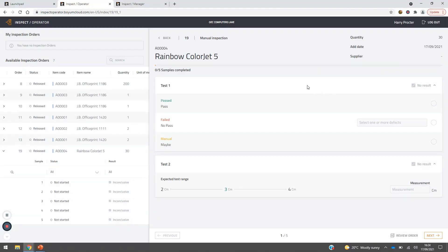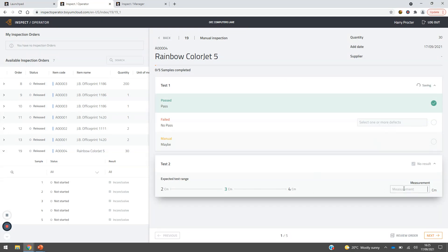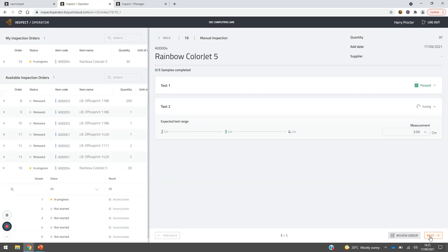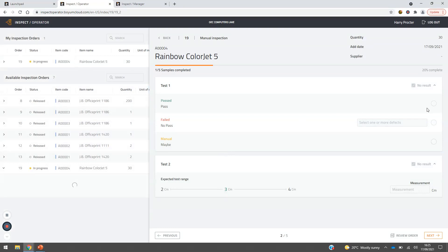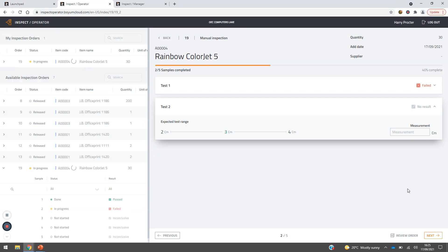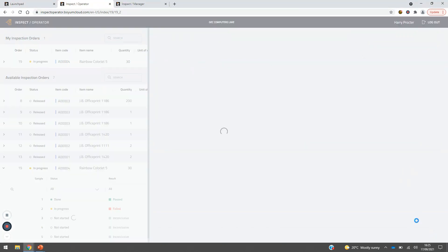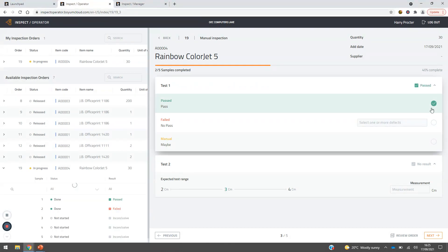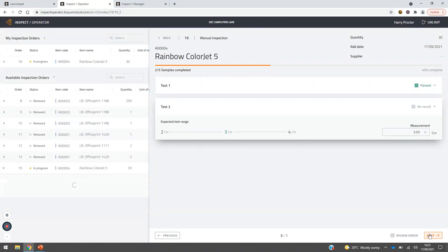Here we can see from the template the straightforward process the operator goes through. For the variable test, the correct measurement is three centimetres — confirmed and moving to next. For the attribute test, if there's a defect, the operator can choose from all the defect codes set up during configuration. The process is kept as simple as possible at the quality control stage — reducing steps while ensuring full traceability and transparency on everything coming into the business.